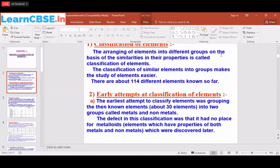Sodium and lithium both have one electron in the outermost shell, so they are placed in the same group. Magnesium and beryllium both have two electrons in the outermost shell, so they are arranged in the second group. The group number tells you how many electrons are in the outermost shell. There are 114 elements known; 92 are natural, and from 93 onwards they are man-made artificial elements.